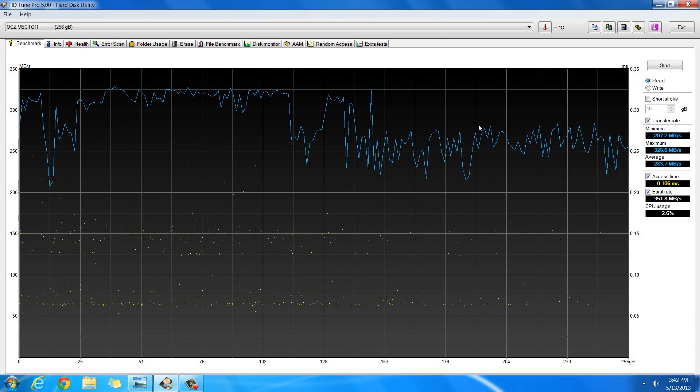But the read test is pretty indicative of how it's going to perform. And as you can see here, this one is pretty quick. OCZ Vector is the 256GB version. It's one of the two fastest consumer solid state drives you can get.